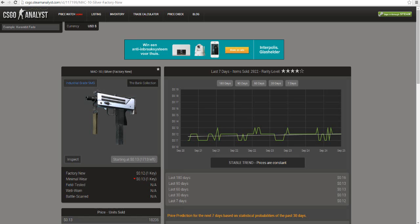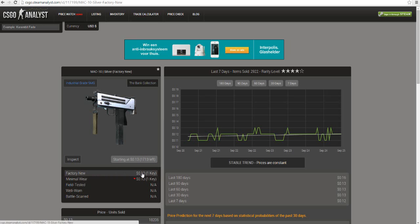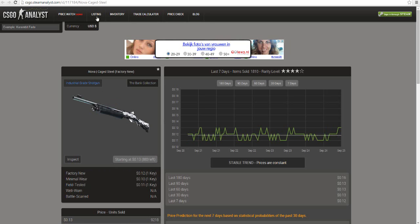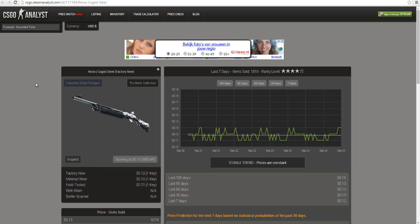To recap, we have now this Factory New MAC-10 Silver, 12 cents, and this Factory New Nova Caged Steel, 12 cents. Total of 24 cents. From 18 we moved to 24 cents now.